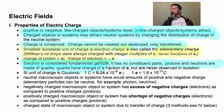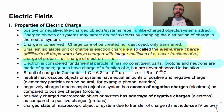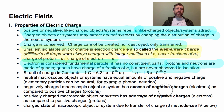Quarks actually have a charge of a fraction of E — either 2/3 E or 1/3 E, positive or negative — but they are never observed in isolation. So the smallest isolatable charge that we will observe is the elementary charge.